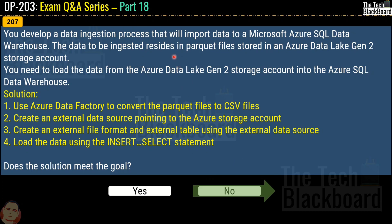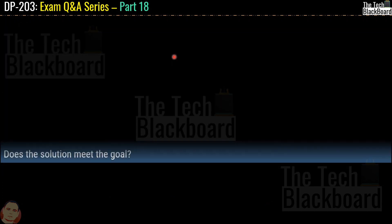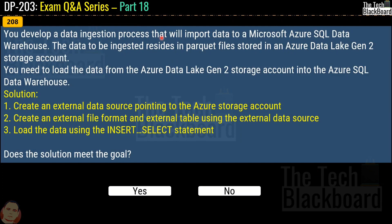There are two more variations of the same question. In question 208, the solution is: create an external data source pointing to the Azure storage account, create an external file format and external table using the external data source, then load the data using an INSERT SELECT statement. Does this solution meet the goal? The answer is again no.